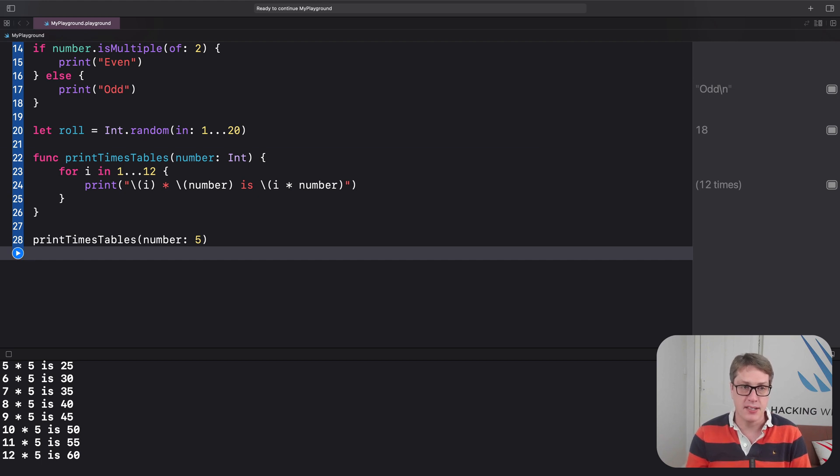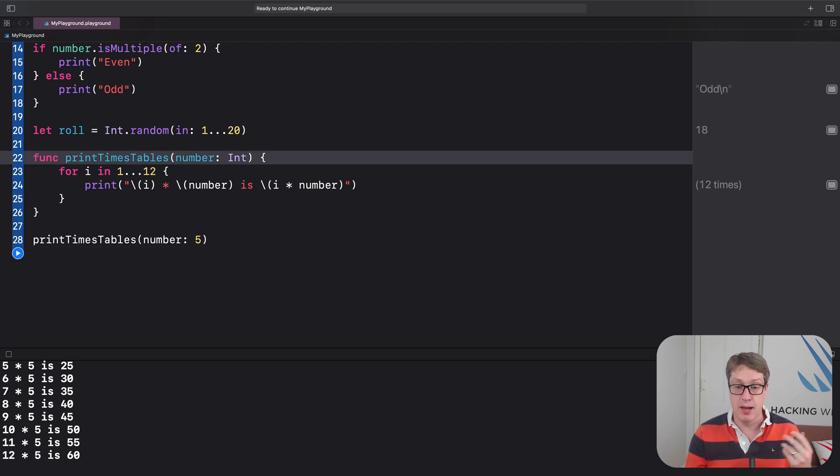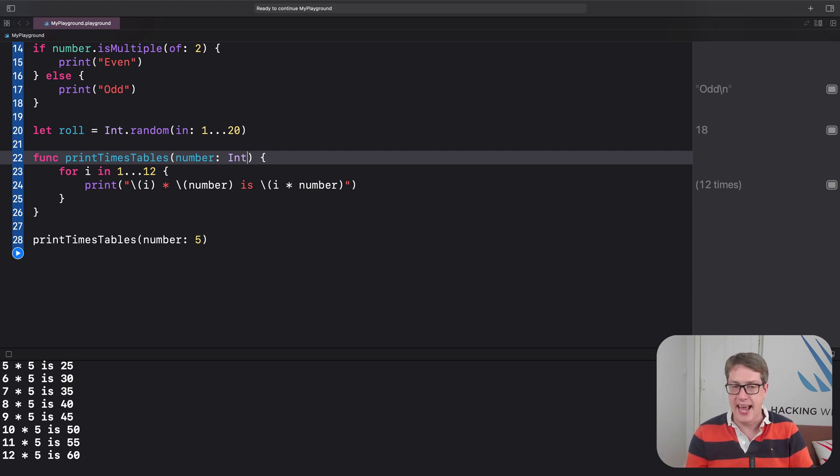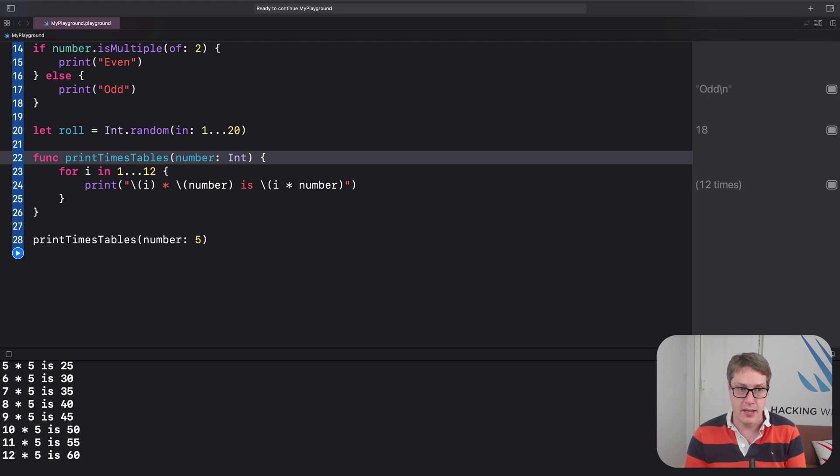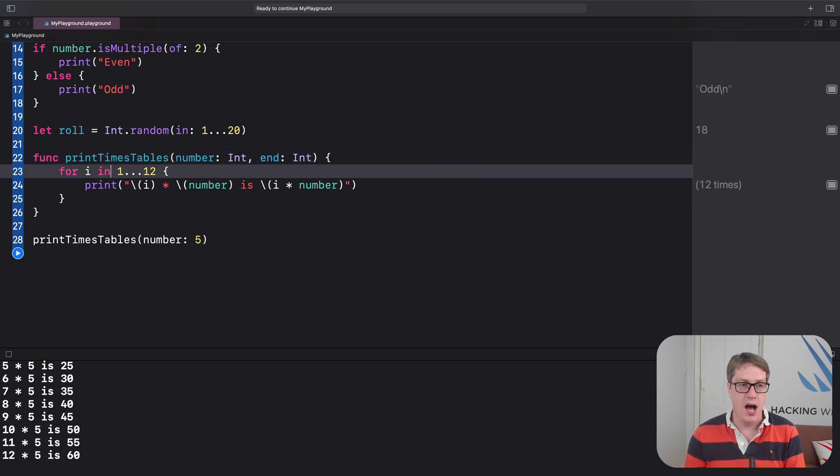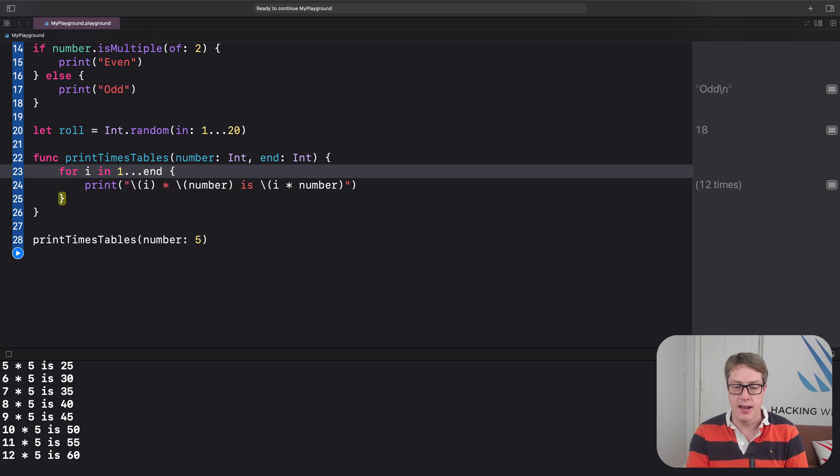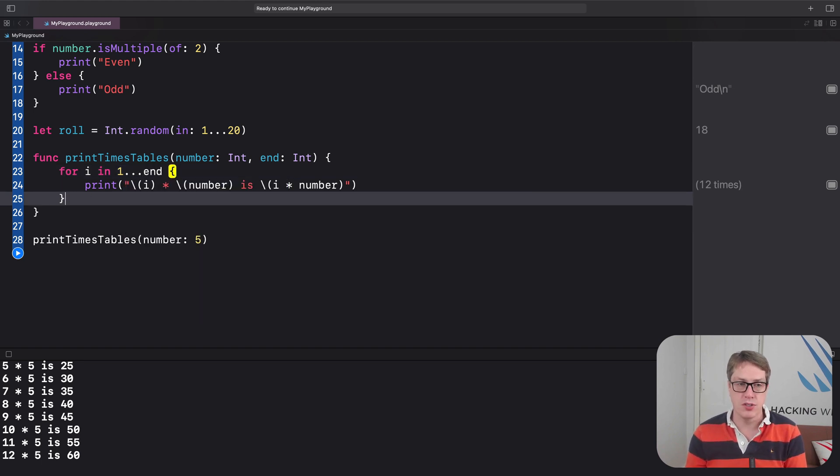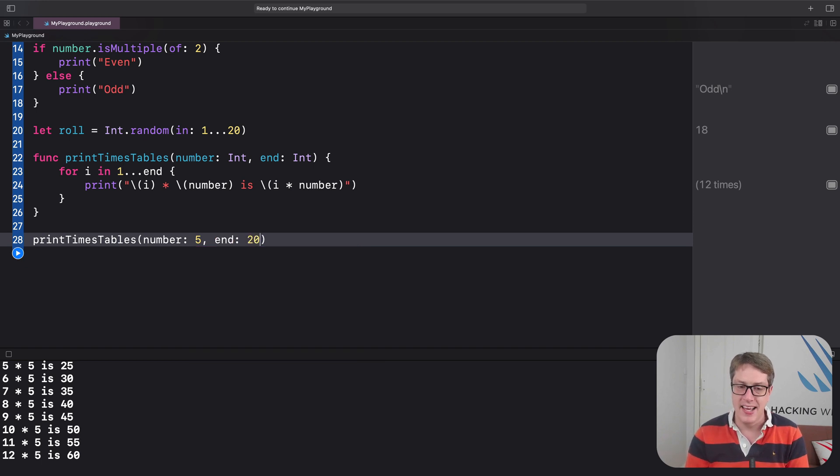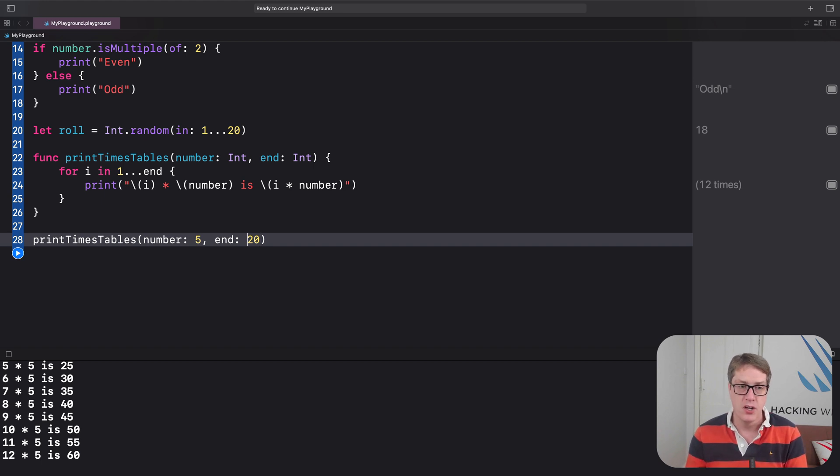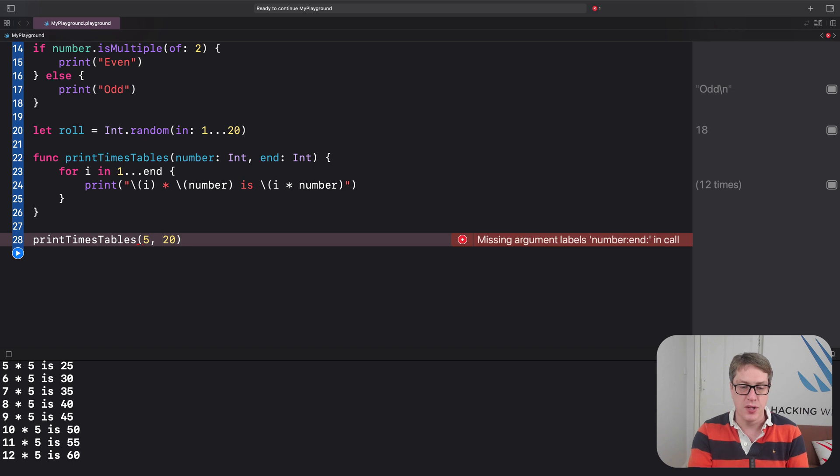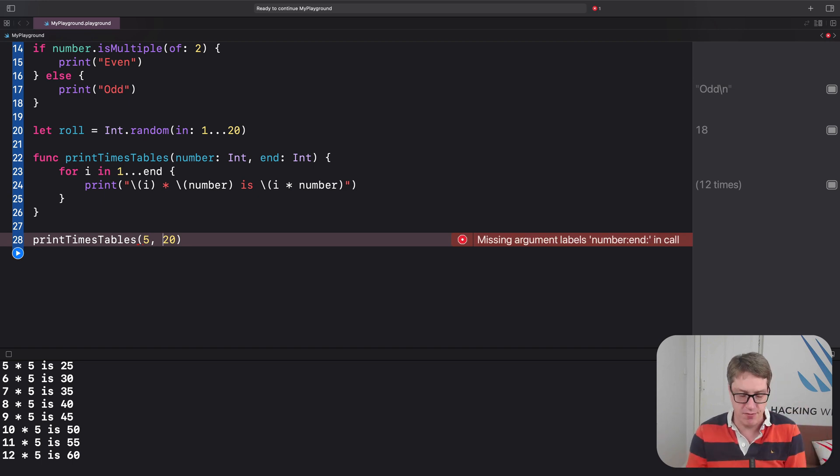And this naming of parameters becomes even more important when you have multiple parameters. For example, if we wanted to customize in printTimesTable, how high our times tables were printed, we might make the end of the range be customizable. We might say something like printTimesTable, number int, end, int. Now you can count for our i in one through end, like that. And now at the call site, we say number is five, end is 20. And again, imagine if those names weren't used at the call site. We'd have times table five, 20, which isn't helpful. It's not helpful at all. You can't see at a glance what it really means. So it's very, very helpful to have around.